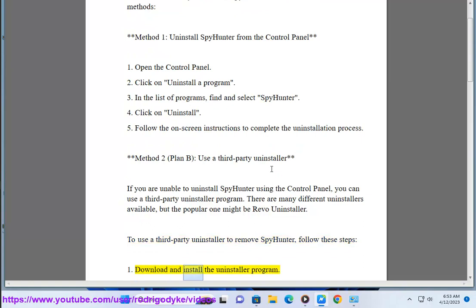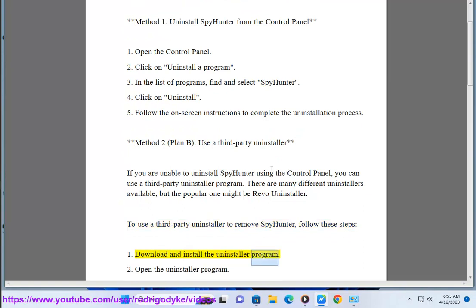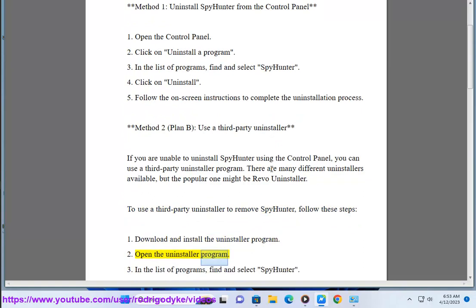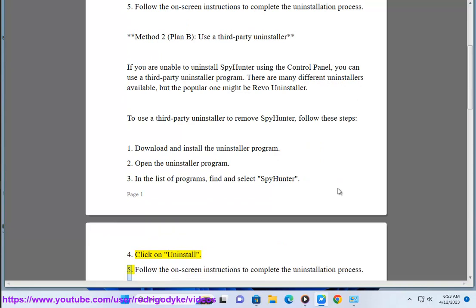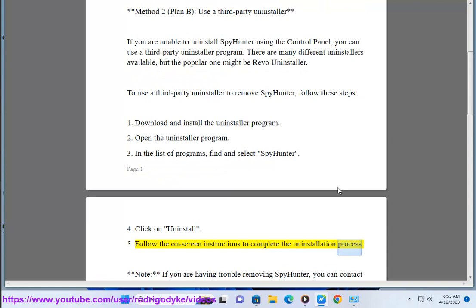1. Download and install the uninstaller program. 2. Open the uninstaller program. 3. In the list of programs, find and select SpyHunter. 4. Click on Uninstall. 5. Follow the on-screen instructions to complete the uninstallation process.